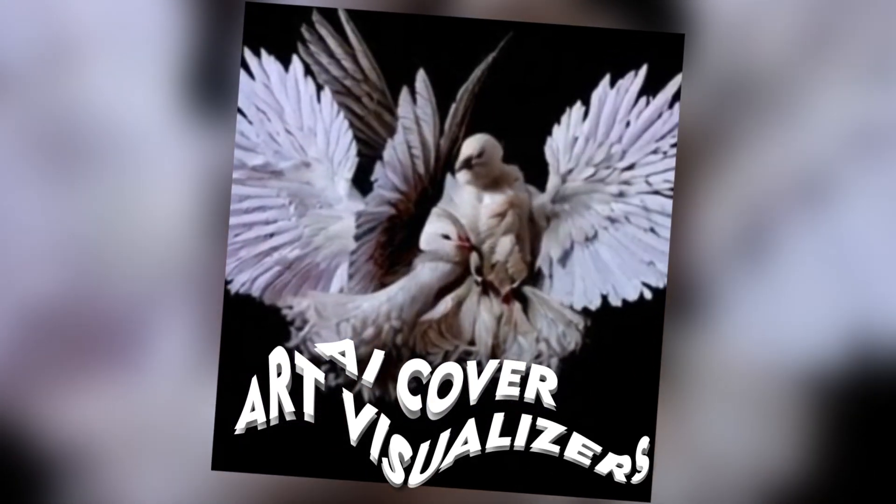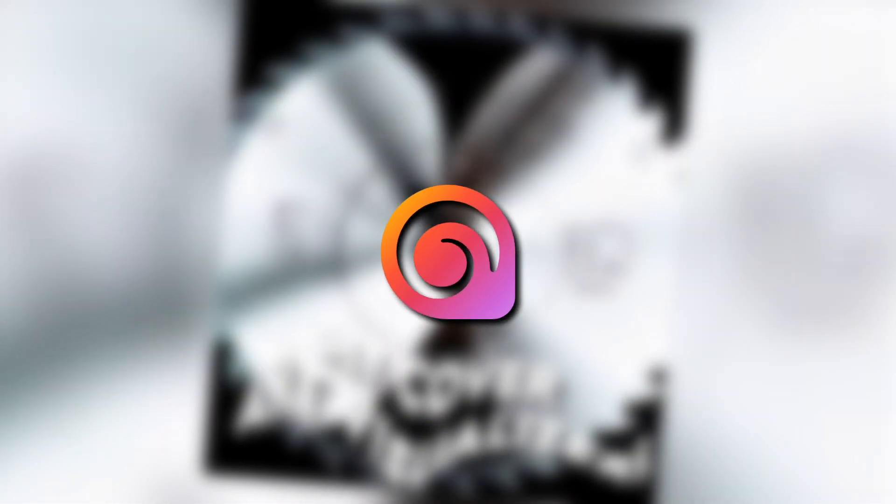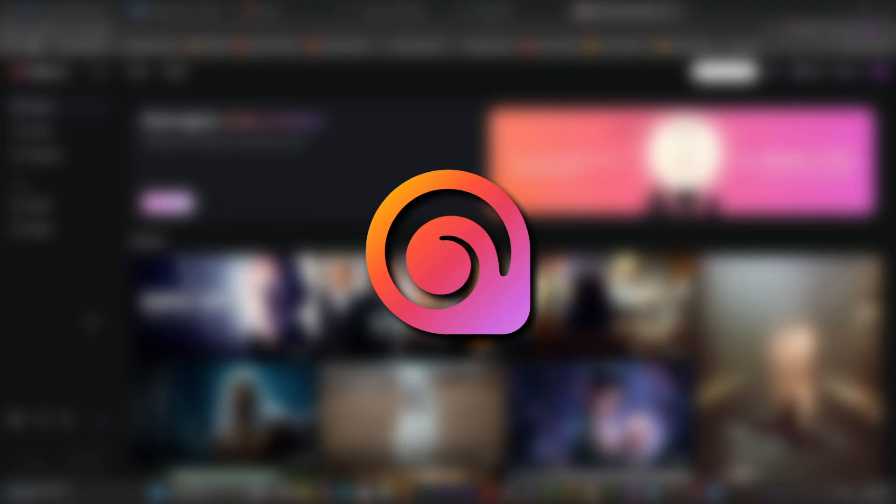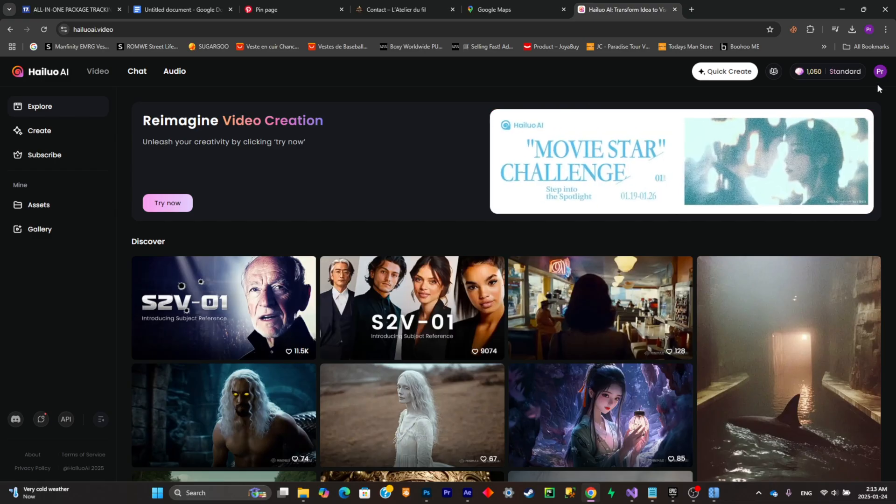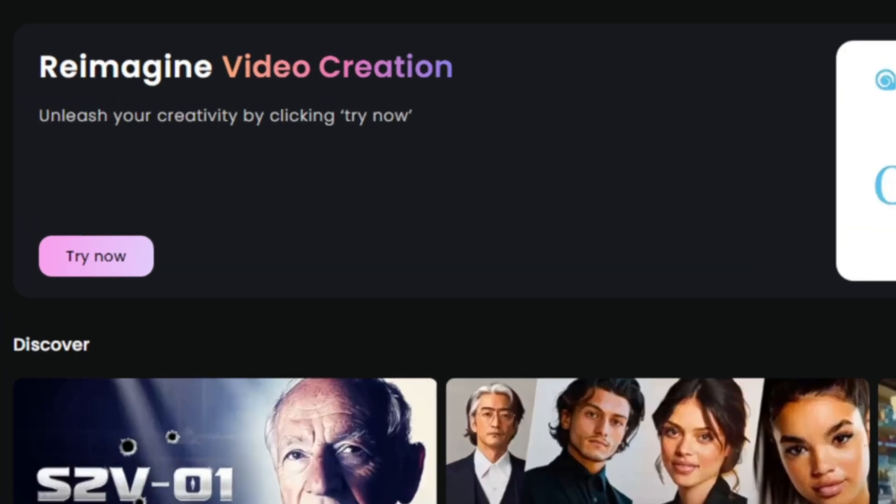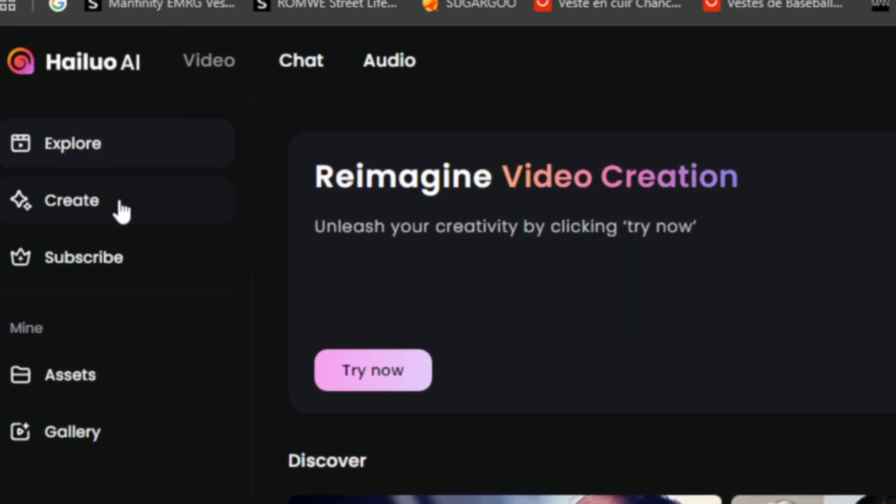Anybody can do it with this website called LUOAI. So now what you're going to have to do is create an account and go ahead and click on create.